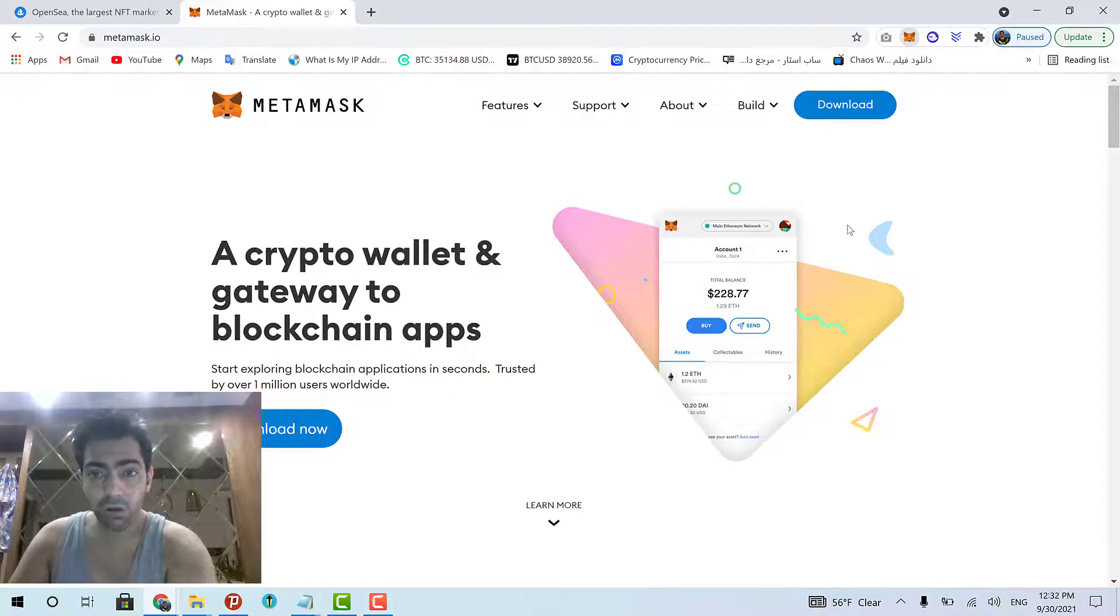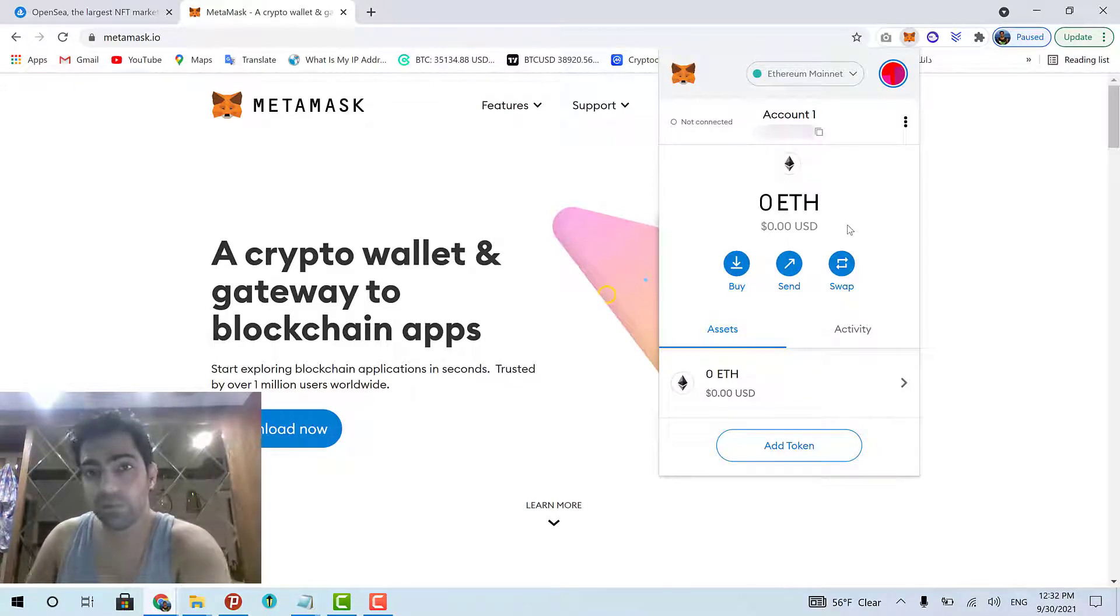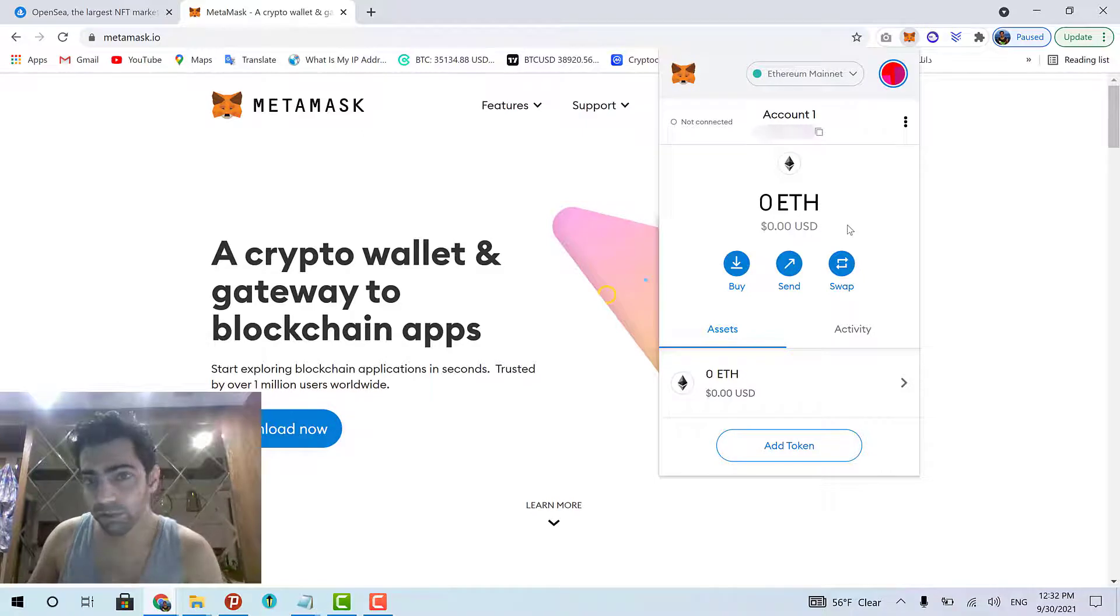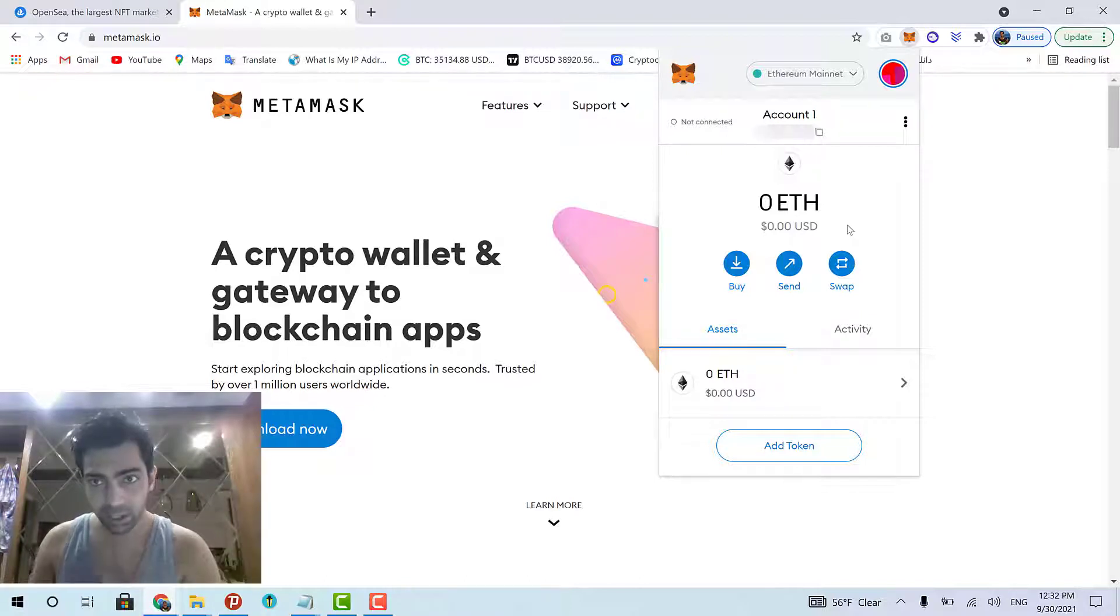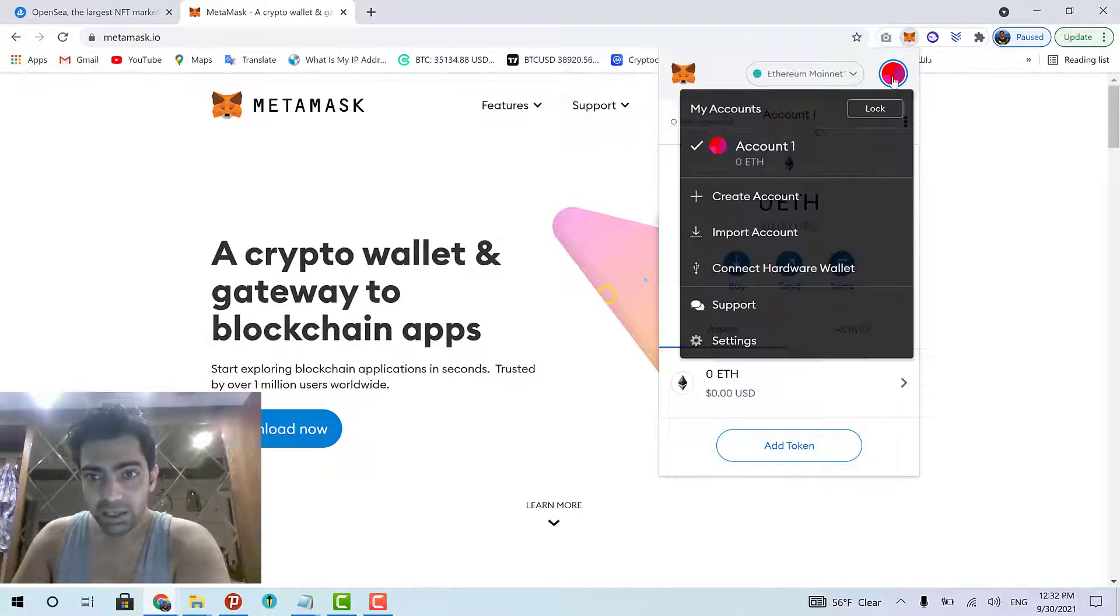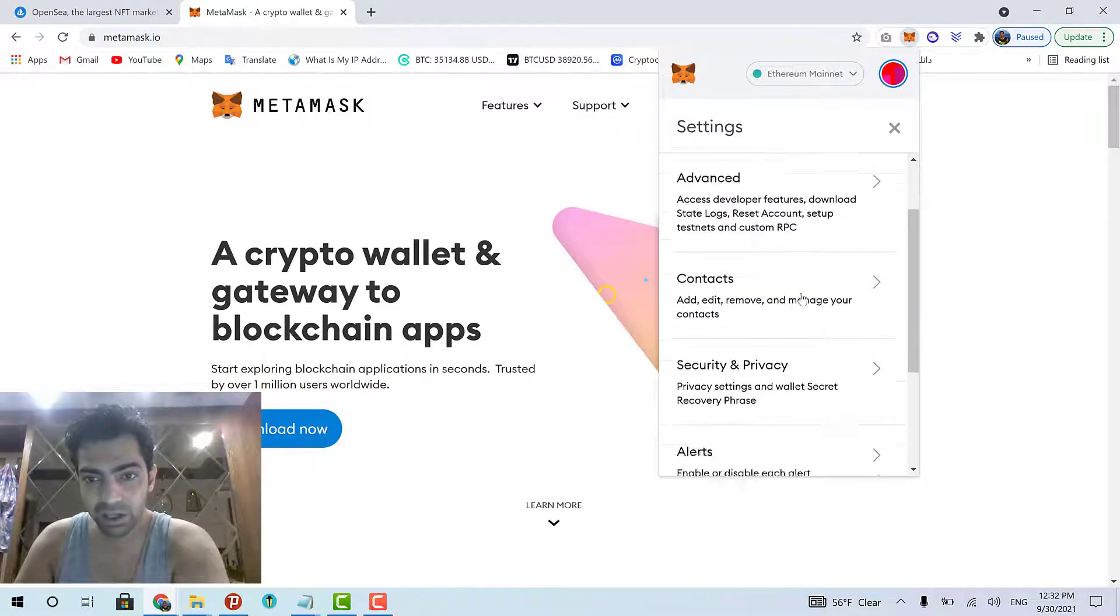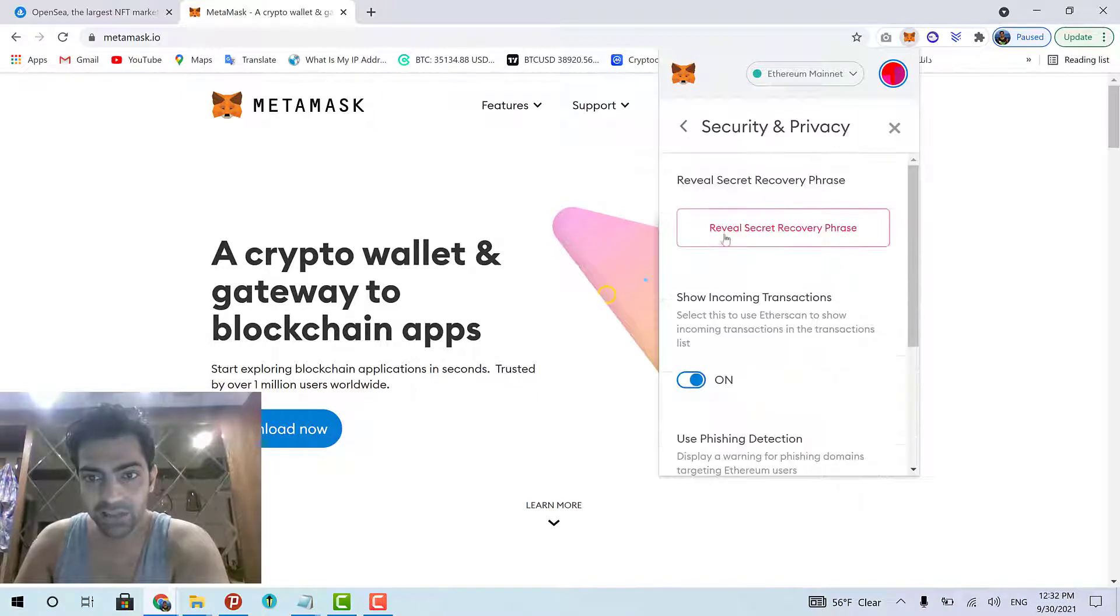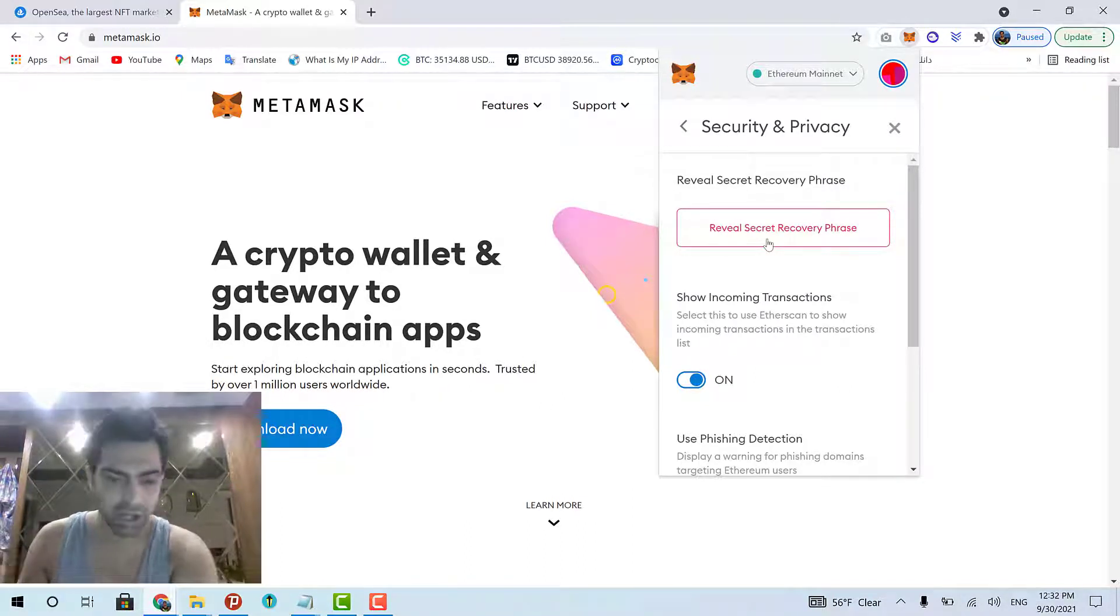If you already had a wallet, you can just enter your recovery phrase in order to recover your old wallet. But if you're new to all of this stuff, there's no worries. You can just simply create a brand new wallet. And then, you will come to the settings section of your MetaMask wallet, security and privacy. And then, click this button to reveal your secret recovery phrase.